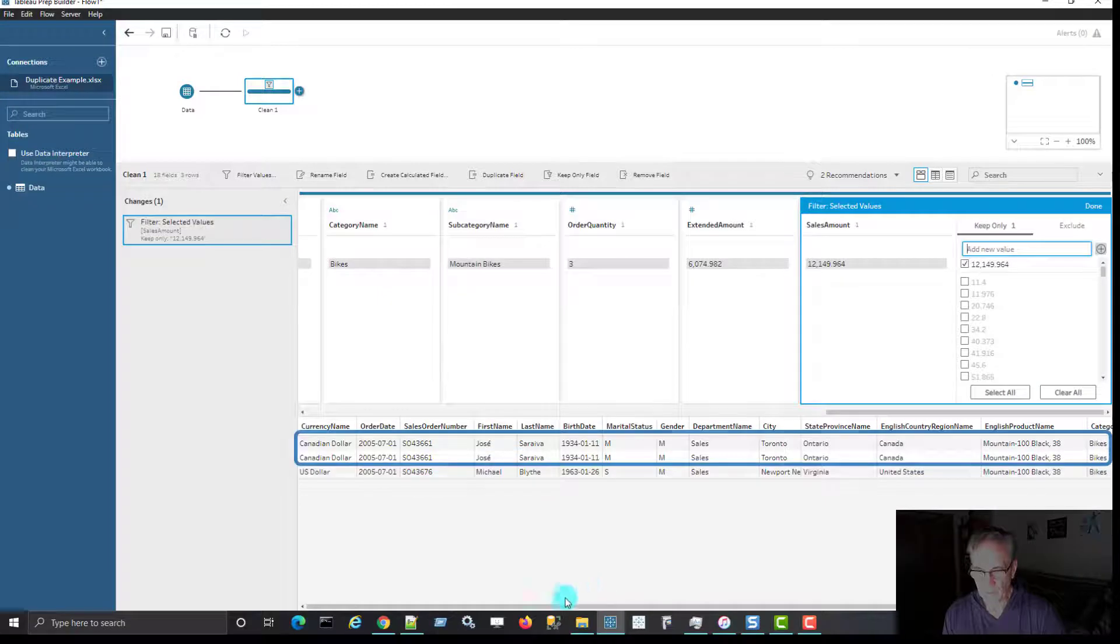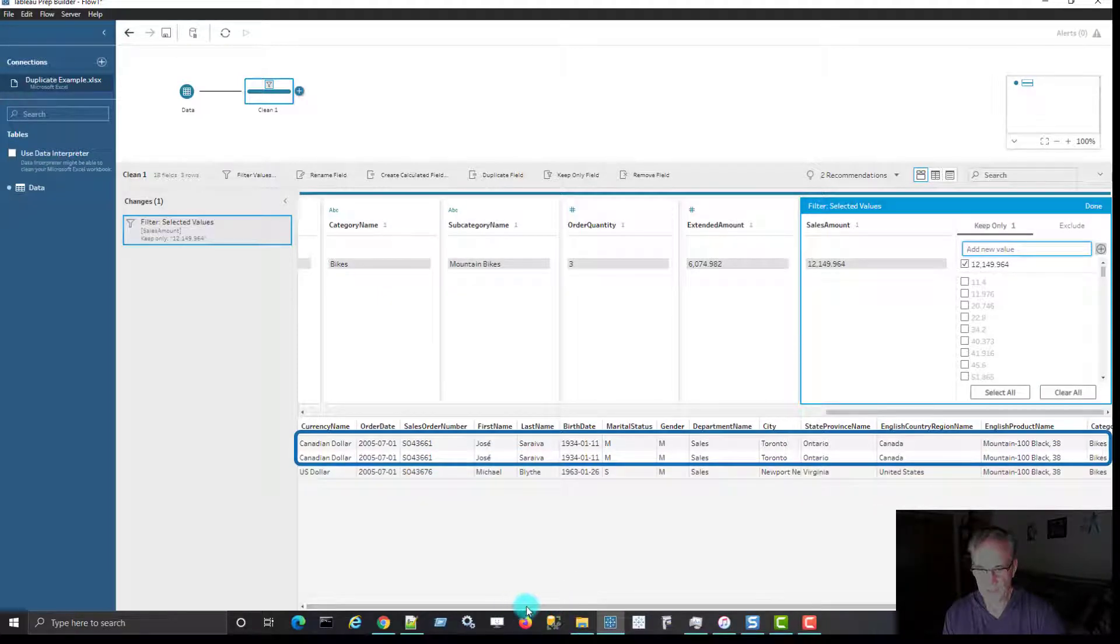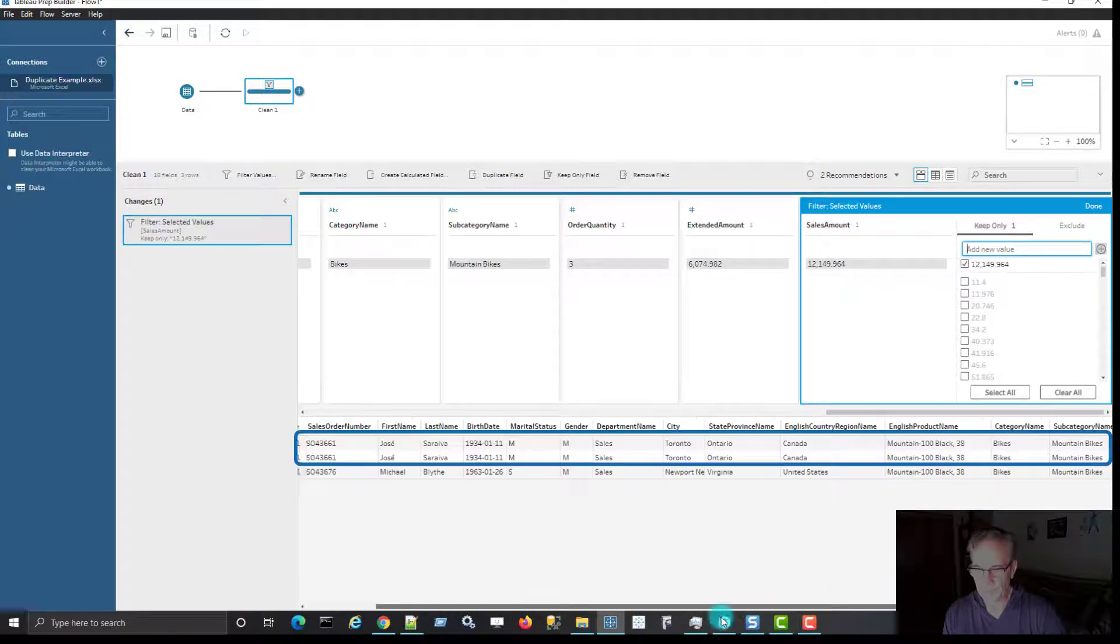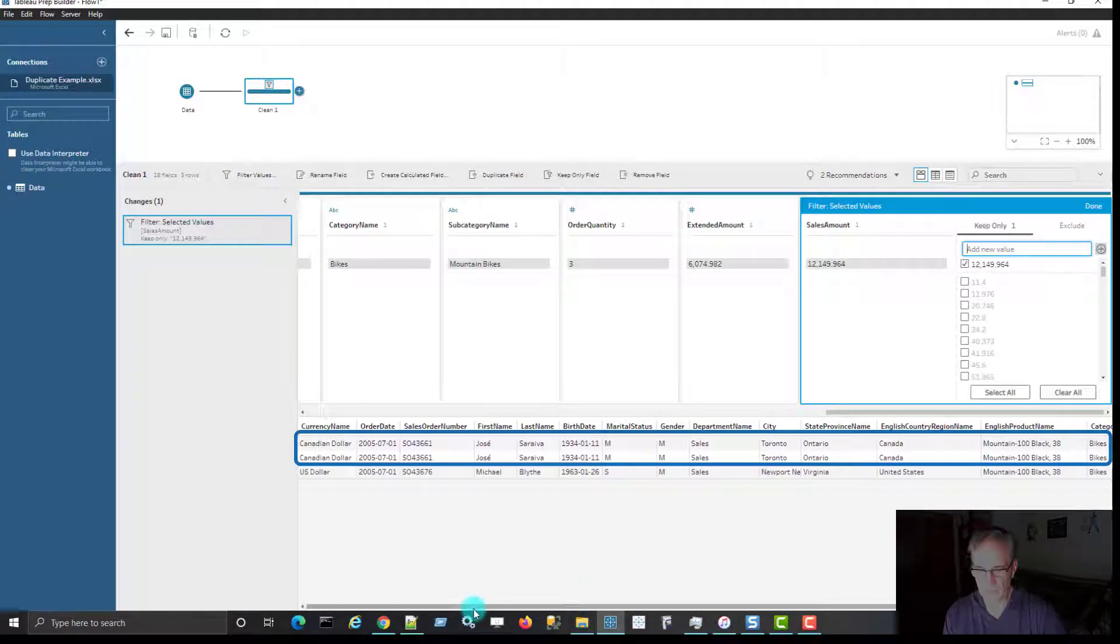And now if I have a look at the bottom of the screen here, there's three rows showing because there happens to be another order where the sales amount is 12,149. But I do see those two rows at the very top.